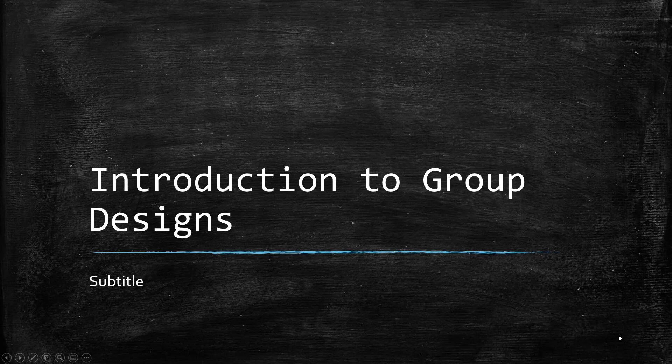Hello everyone. This week is looking at the group research designs and there is a continuum of group research designs.